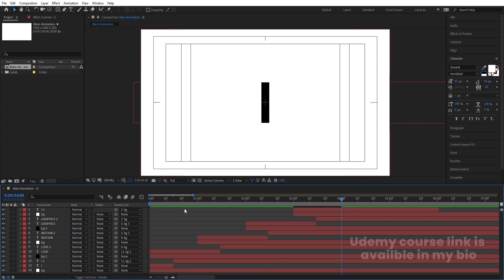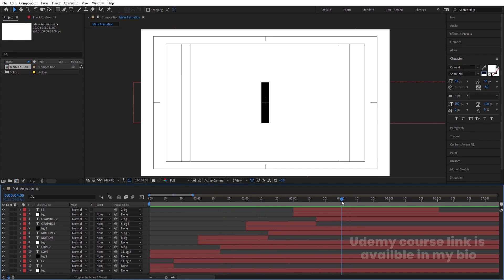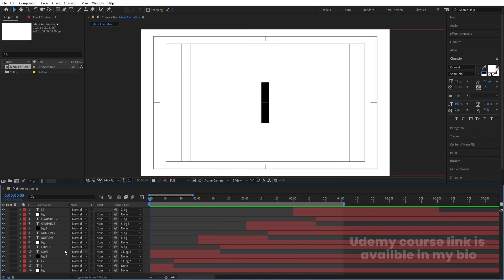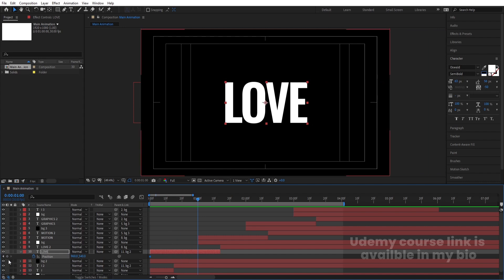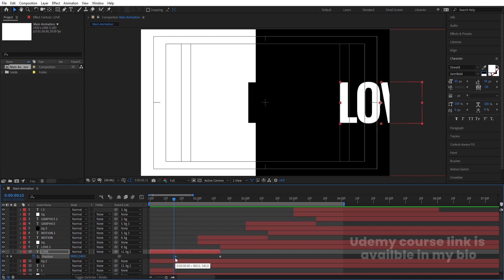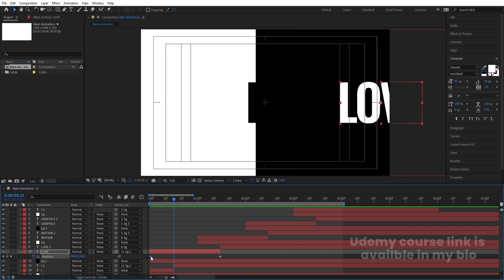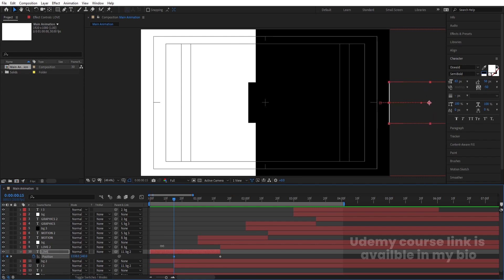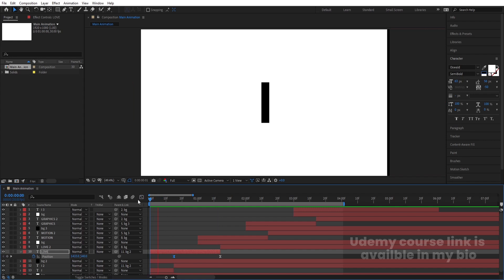The animation is almost ready. Now we need to add some extra effects. Hit N to set the work area end. Go to the start, select the 'Love' text, press P for position, create a keyframe, go to around one second, create another keyframe, and move the position slightly. Select those keyframes, hit F9, go to the Graph Editor, select the graph, hold Shift, and move both handles to get a smooth bounce effect.